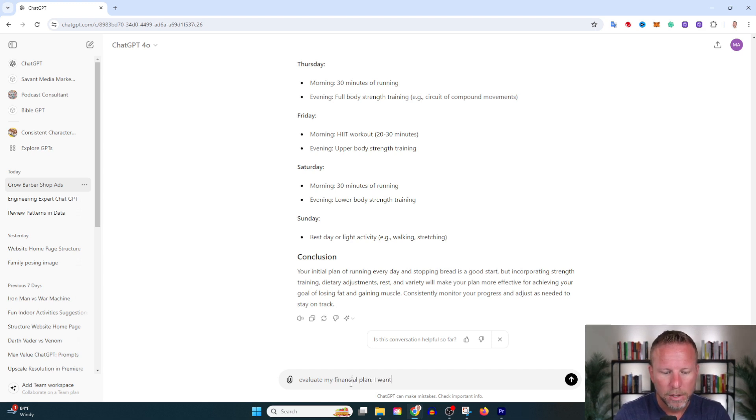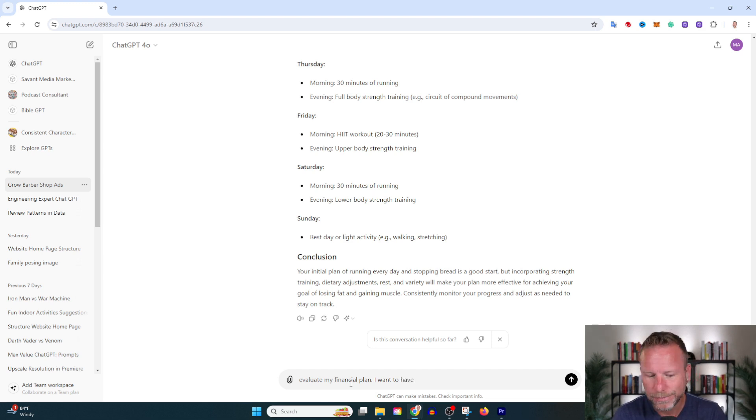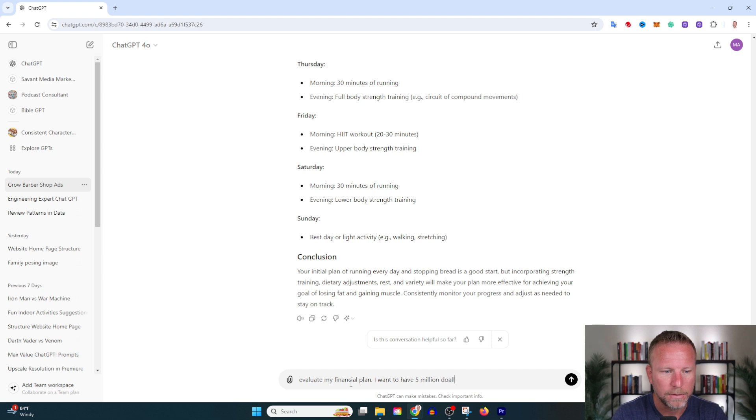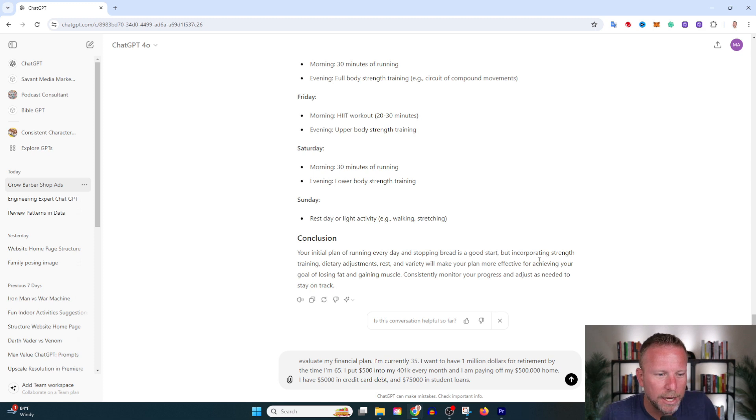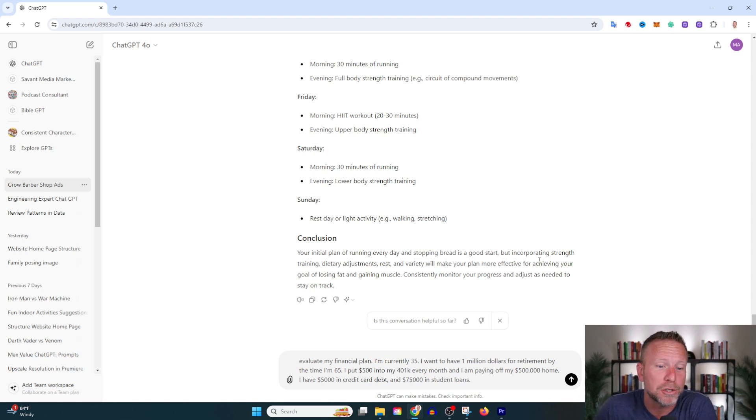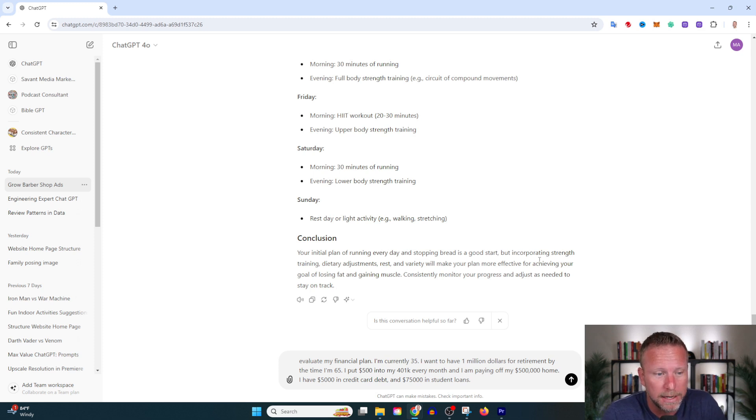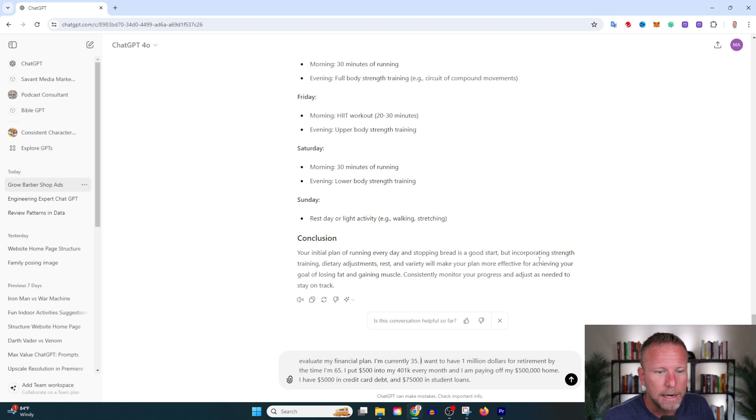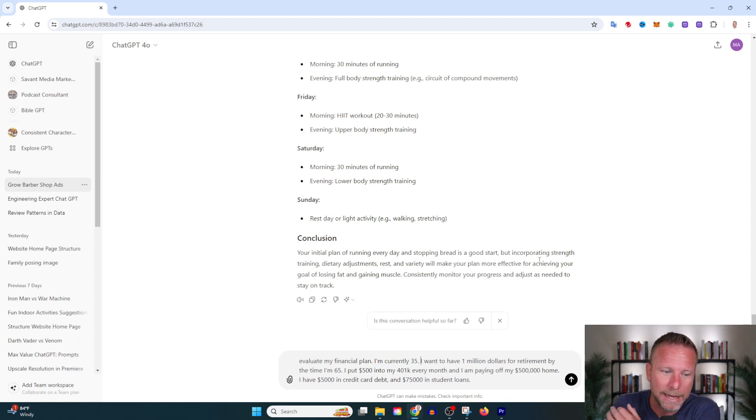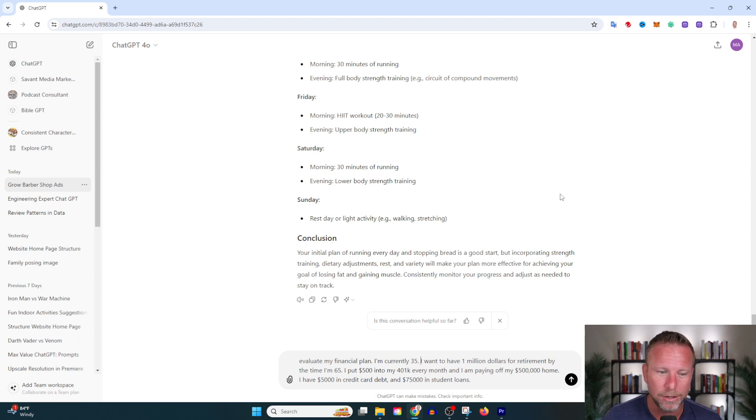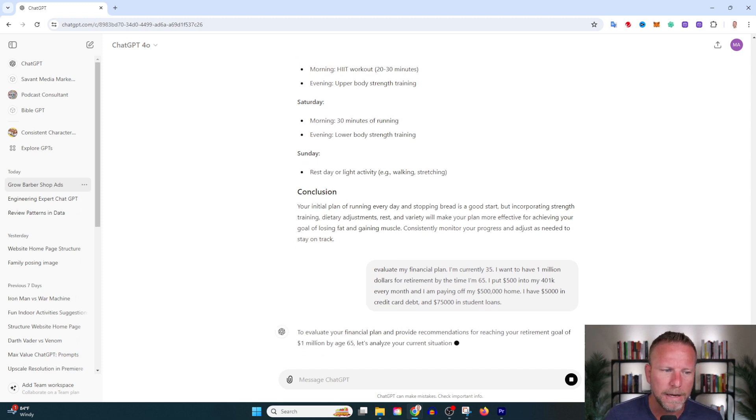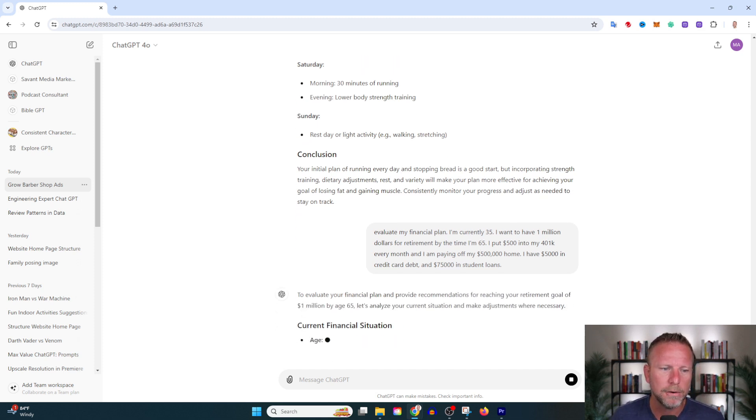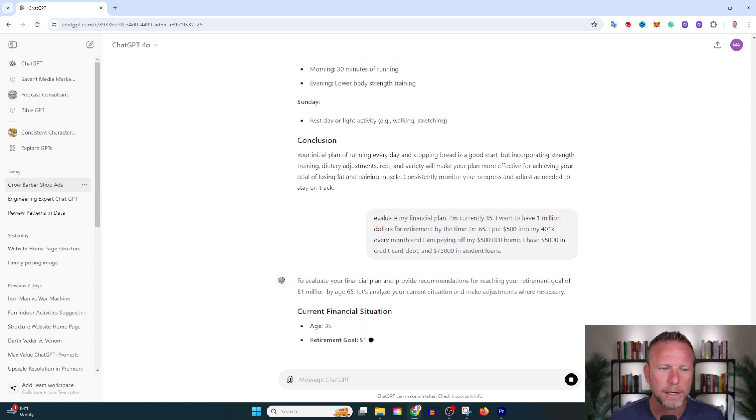Evaluate my financial plan: I want to have five million dollars. I'm currently 35, I want to have one million dollars for retirement by the time I'm 65. I put five thousand dollars into my 401k every month and I'm paying off my five hundred thousand dollar home. I have five thousand dollars in credit card debt and seventy-five thousand dollars in student loans. This is figurative but probably a pretty common circumstance for young families.